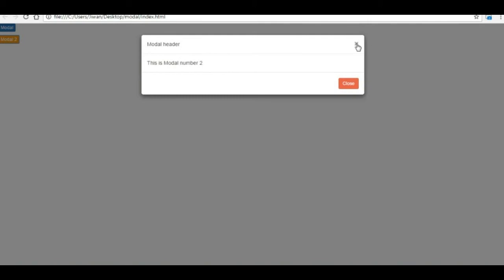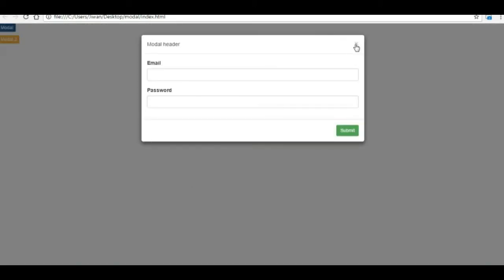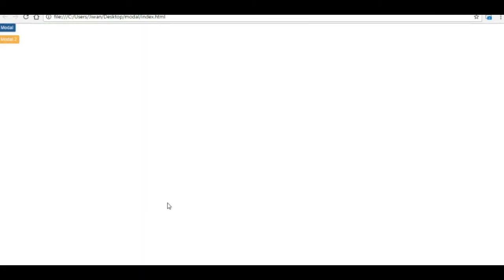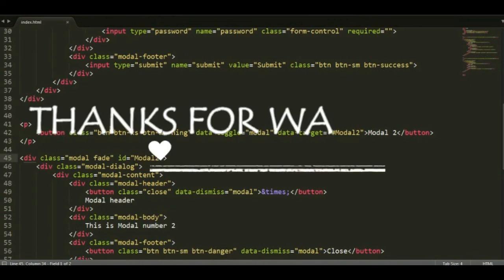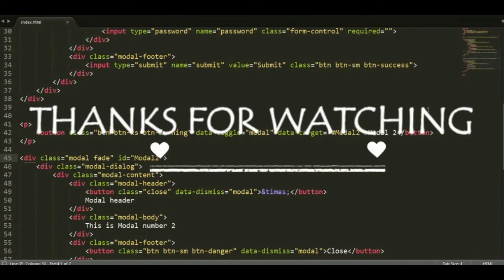So that's all about modal. All right, I think you understand better right now. So thanks for watching and please subscribe to our channel for more videos. Thank you.